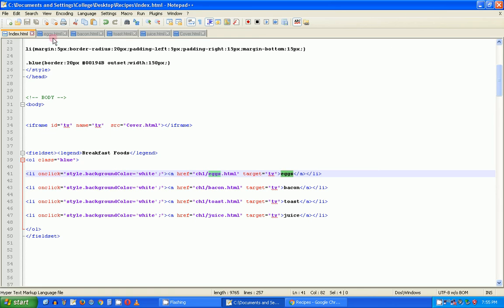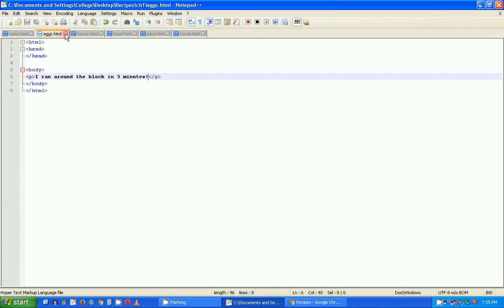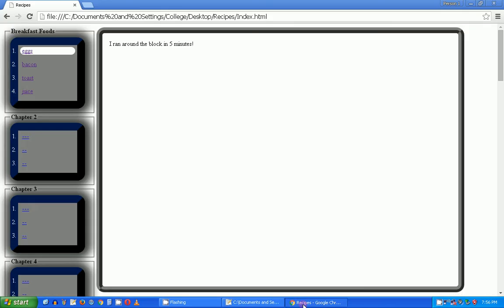I'm going to stop the video here. There's so much more I can do — I can add images, audio clips, and video to each of these pages — but I don't want to make this video any longer. We're going to do improvements to this breakfast food section in future videos. It's actually a web page, so that's what you need to call it.